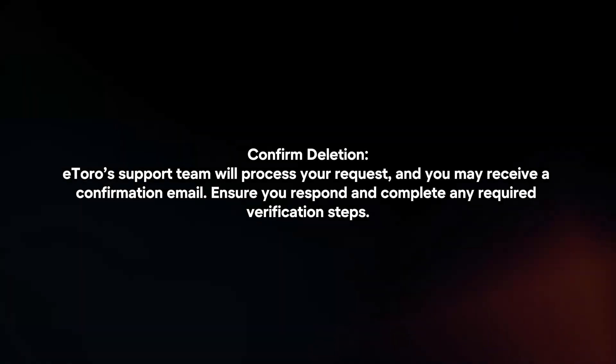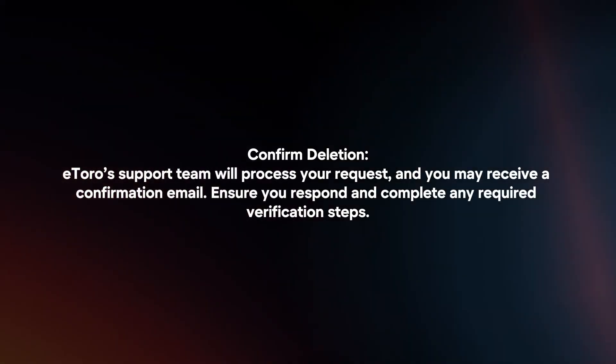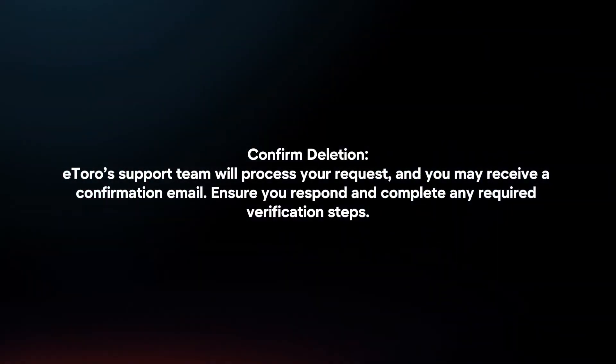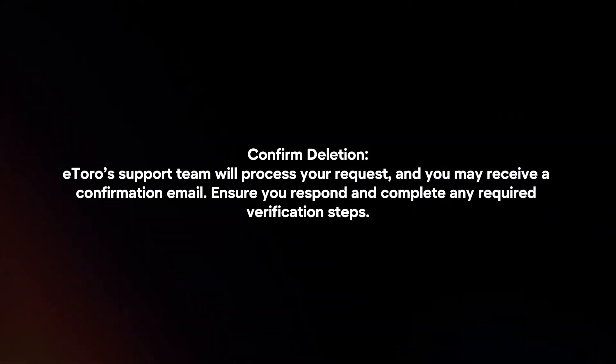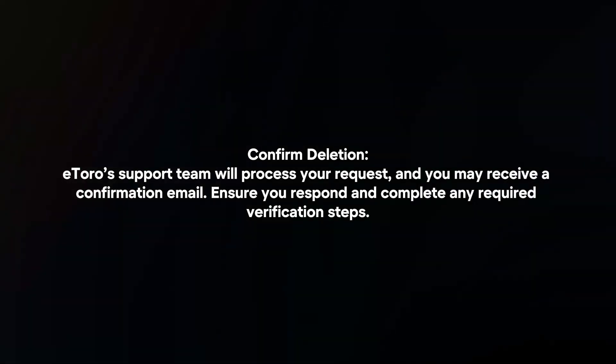Confirm deletion. eToro's support team will process your request and you may receive a confirmation email. Ensure you respond and complete any required verification steps.